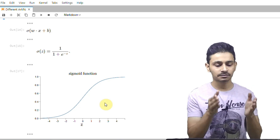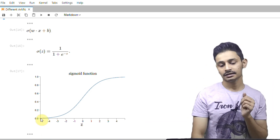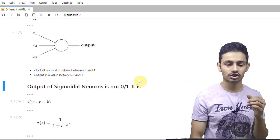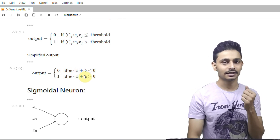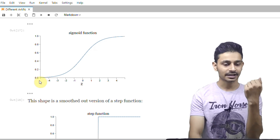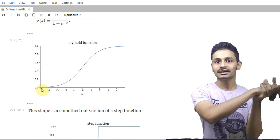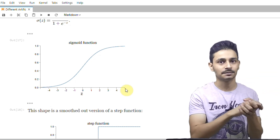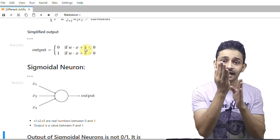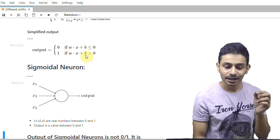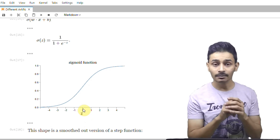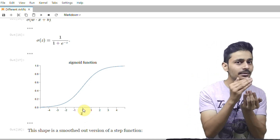Let me tell you how the sigmoid function partially works like perceptrons. This value is almost −5 and this value is almost 5. So if there is any value greater than 5, you will always get a value of 1. If w·x + b is very much less than 0, you will always get 0, and if w·x + b is very much greater than 0, you will always get 1. But here's the difference: in perceptrons, if w·x + b is just a little bit less than 0, you get 0, and if it's just a little bit greater than 0, you get 1. In sigmoid neurons, that is not the case — if the value is a little bit greater than 0, you will never get exactly 1, and if the value is a little bit less than 0, you will never get exactly 0.